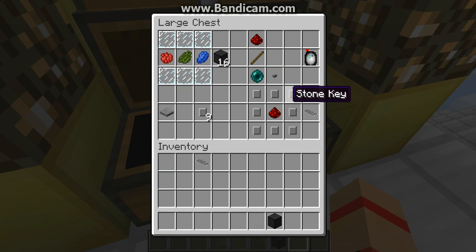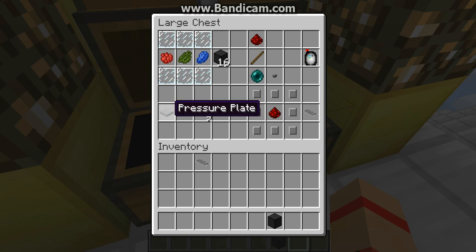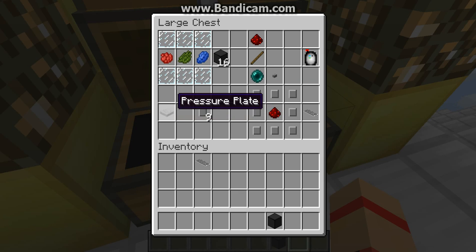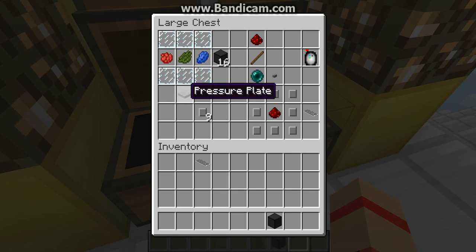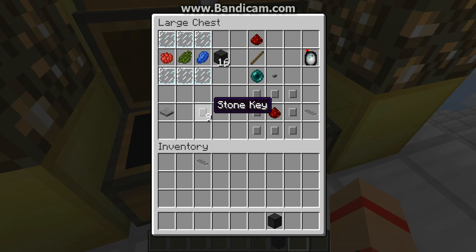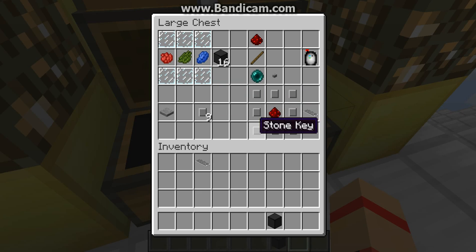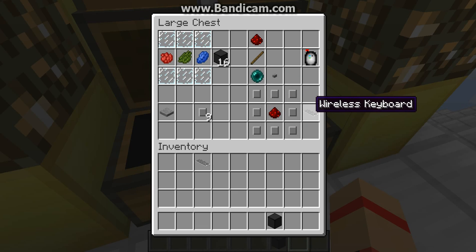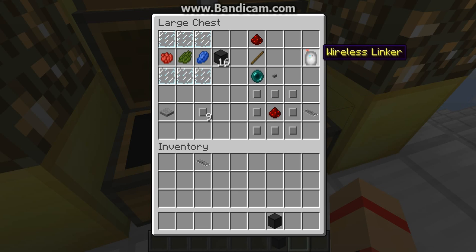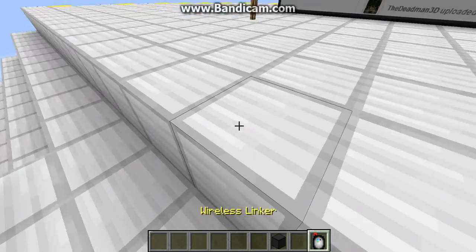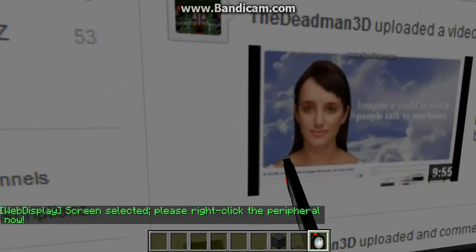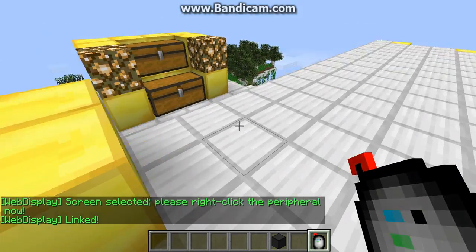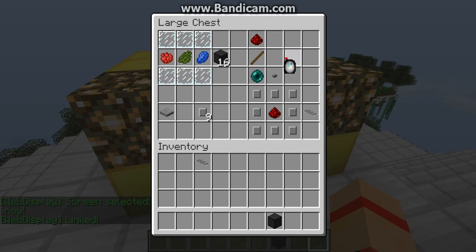Now let's move on to more interesting stuff. To make a stone key, just put pressure plates anywhere in a crafting bench and you'll get nine stone keys. With stone keys, you can make a keyboard — put eight keys around one redstone and you'll get a wireless keyboard. Then, just like before, use the wireless linker: right-click the screen and the keyboard to link them.